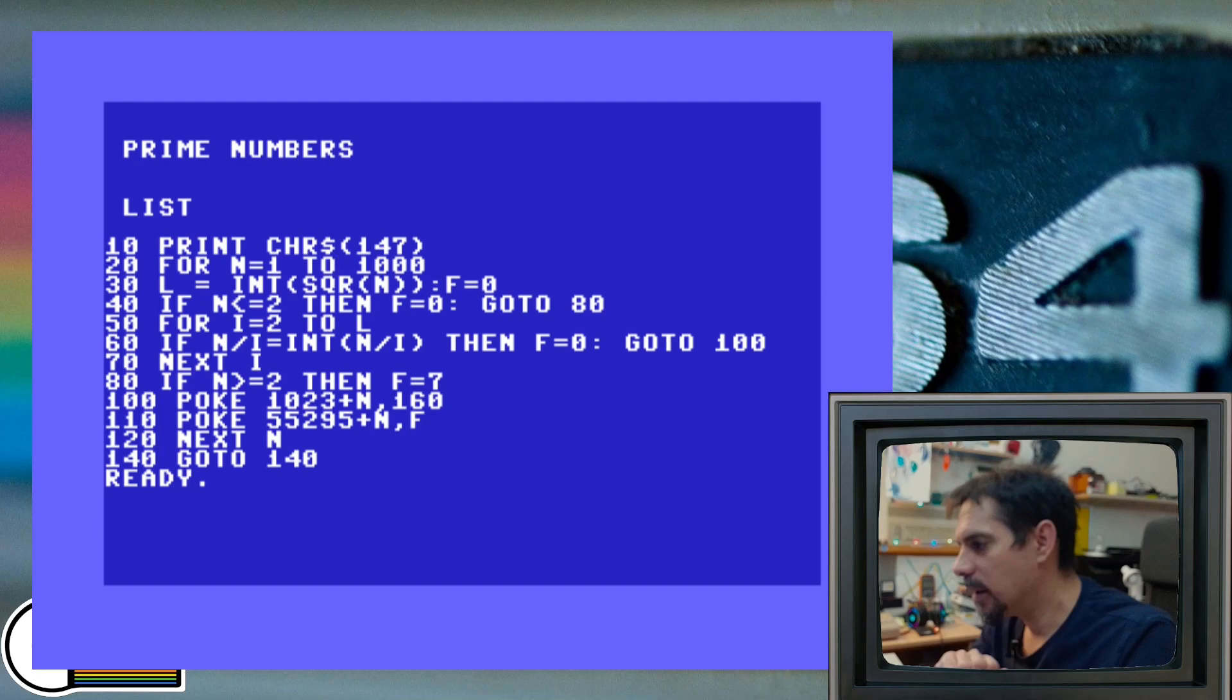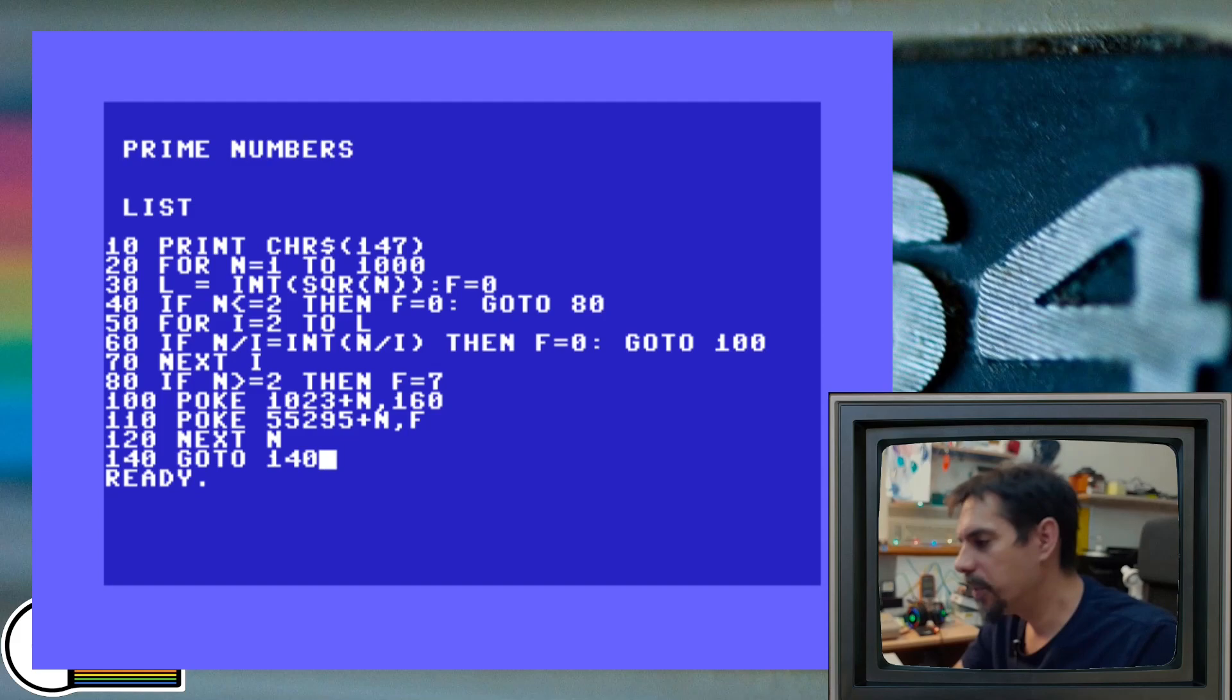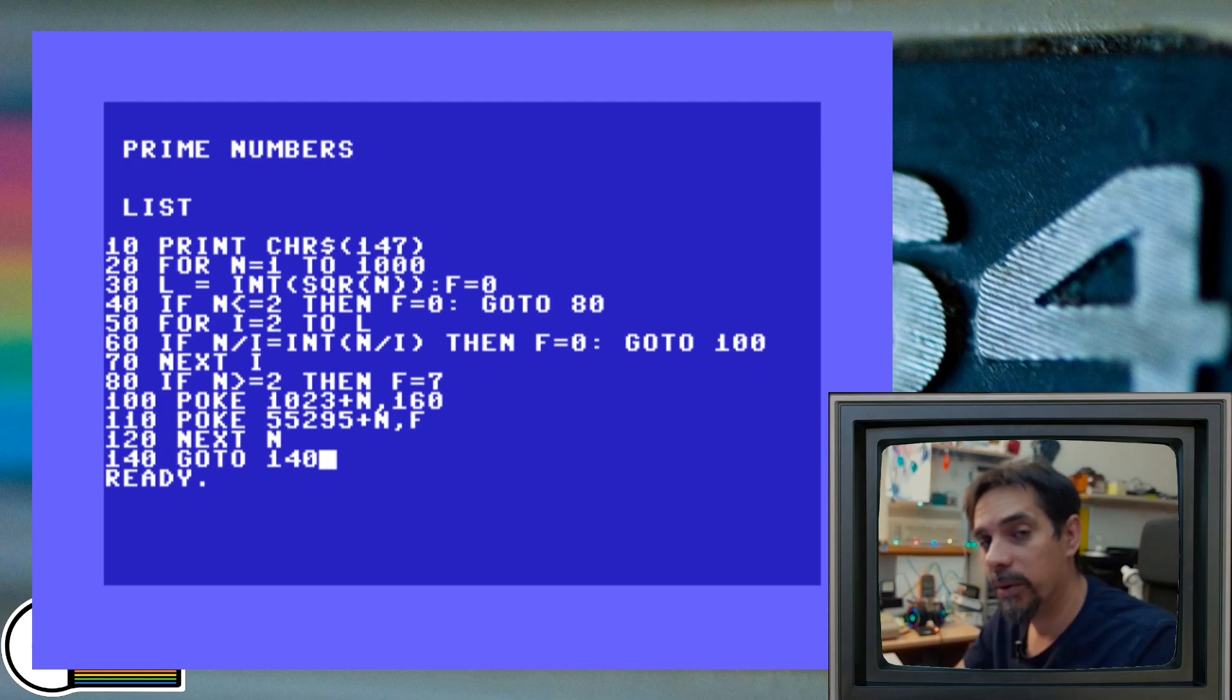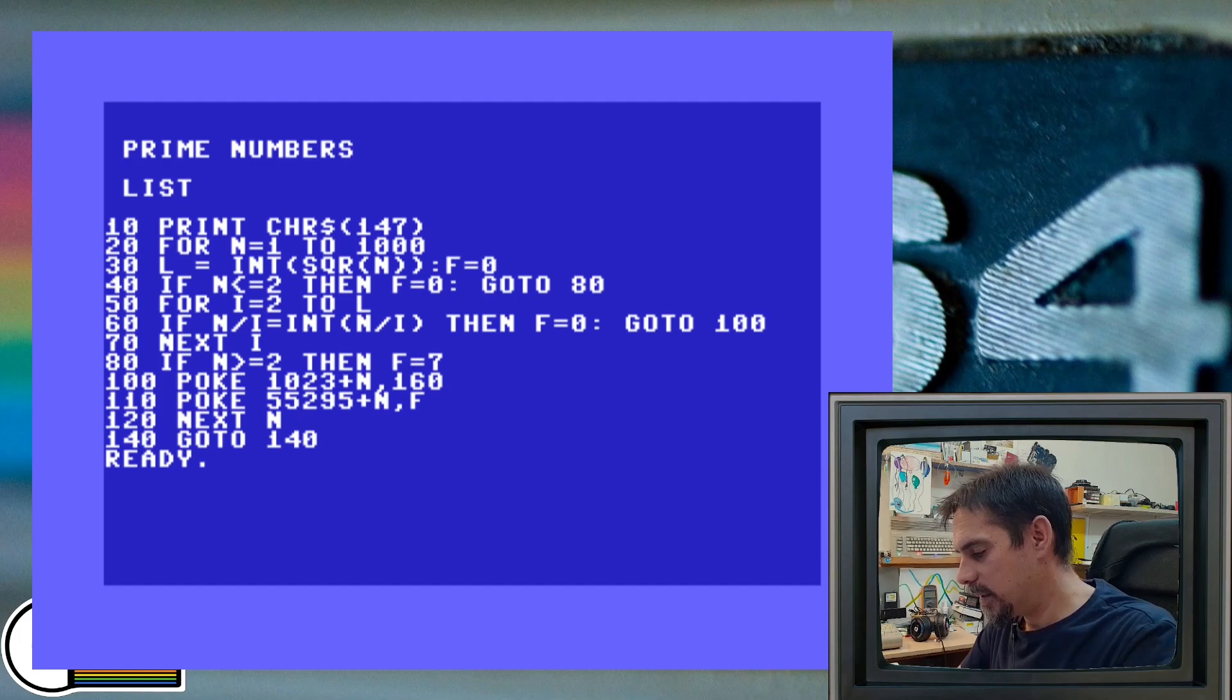And then we have this line number 140, which is not part of any calculation. This is just endless loop. The reason why I got this here is once we complete our plot and we fill the complete screen, Commodore 64 screen with our graphics, we don't want to end the program and then this ready prompt appears on the screen. We just want to hang there and have our plot nicely visible on the screen. So that's the reason why I got this here. Let's run this program and see what we get.